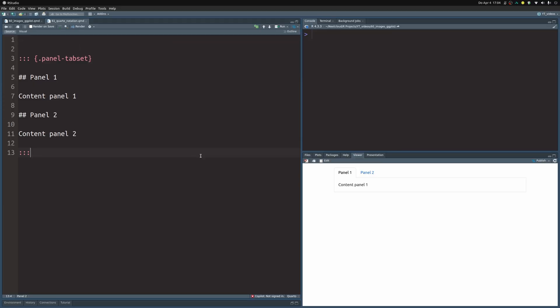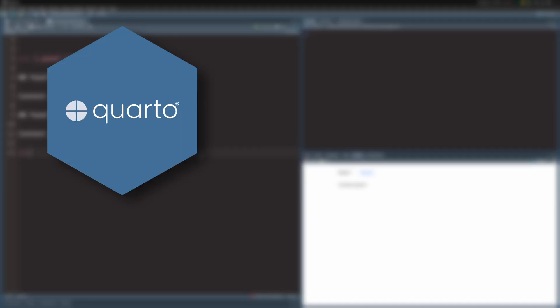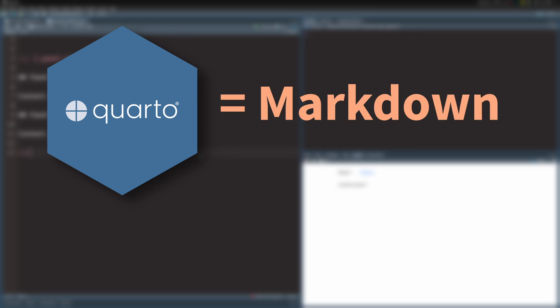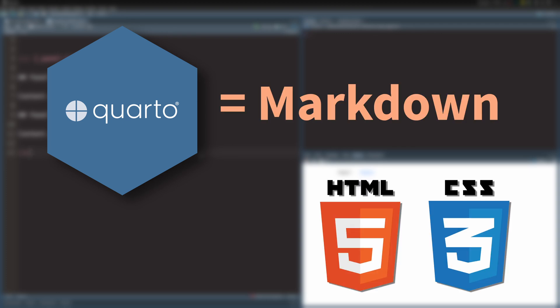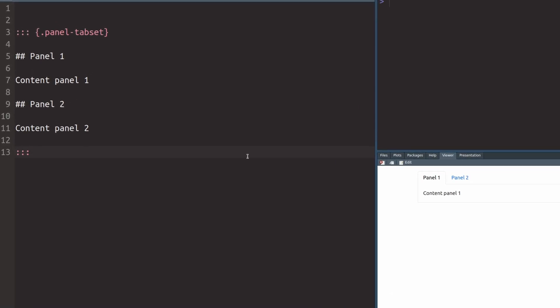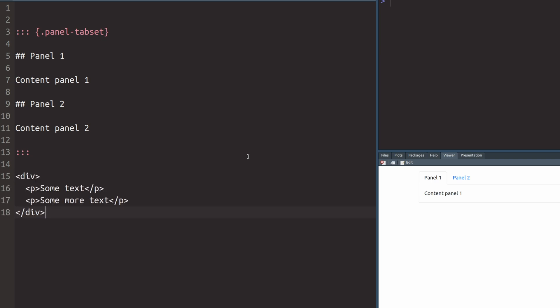And to explain all of the notation you first have to realize that Quarto is Markdown and Markdown can use HTML and CSS. So really you can just take plain HTML and CSS code and render the document and then it will render as regular HTML and CSS output. But this kind of defeats the purpose of using Quarto if you're just using vanilla HTML and CSS.